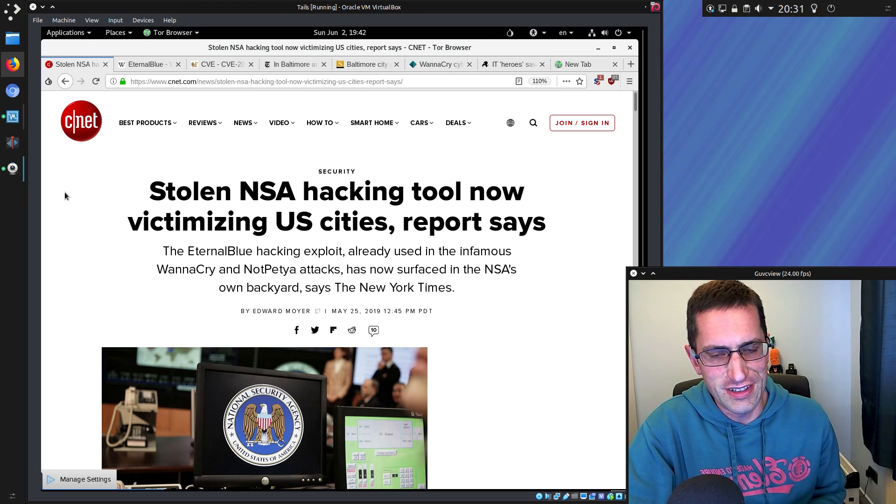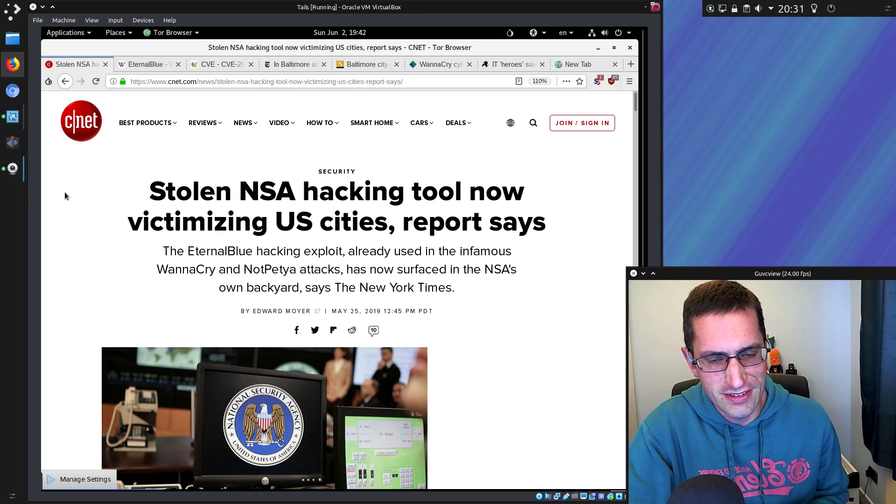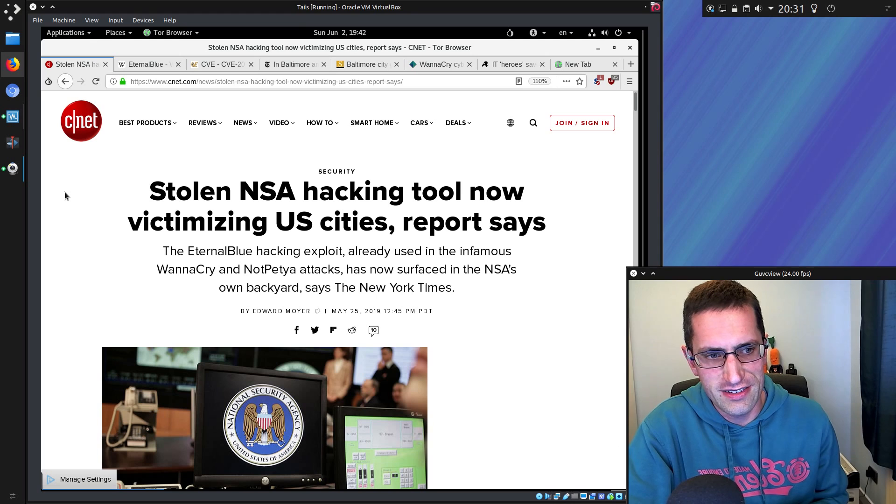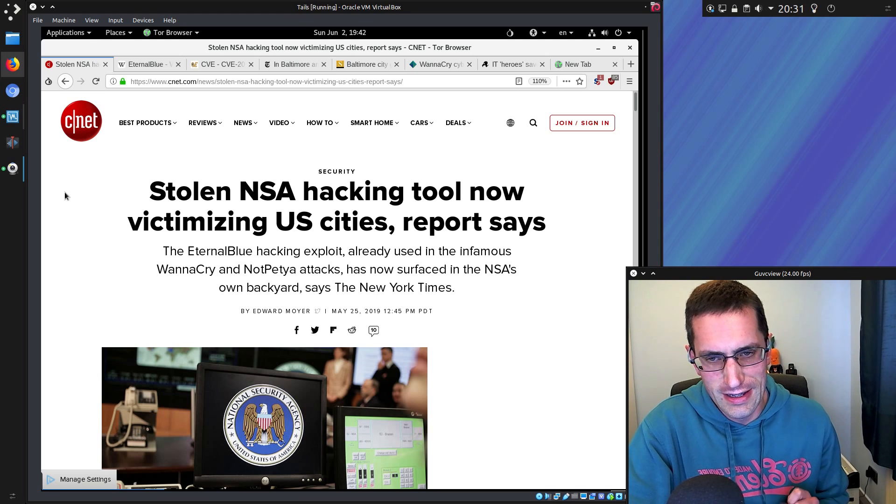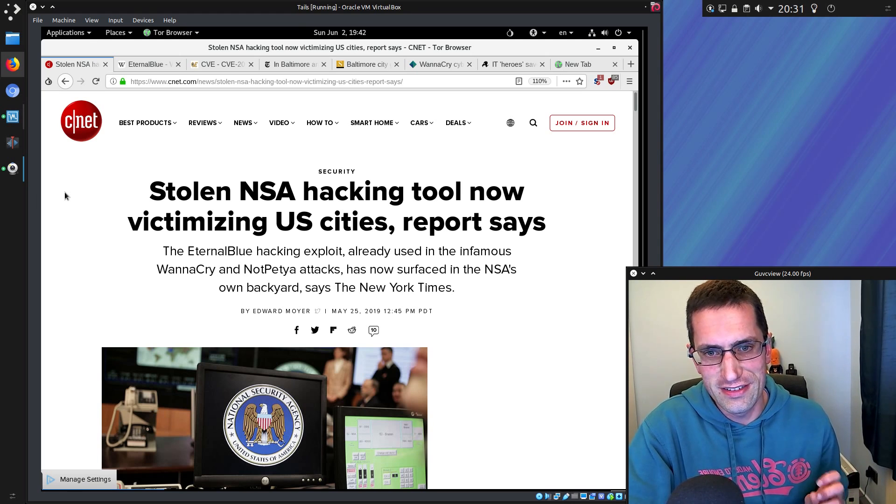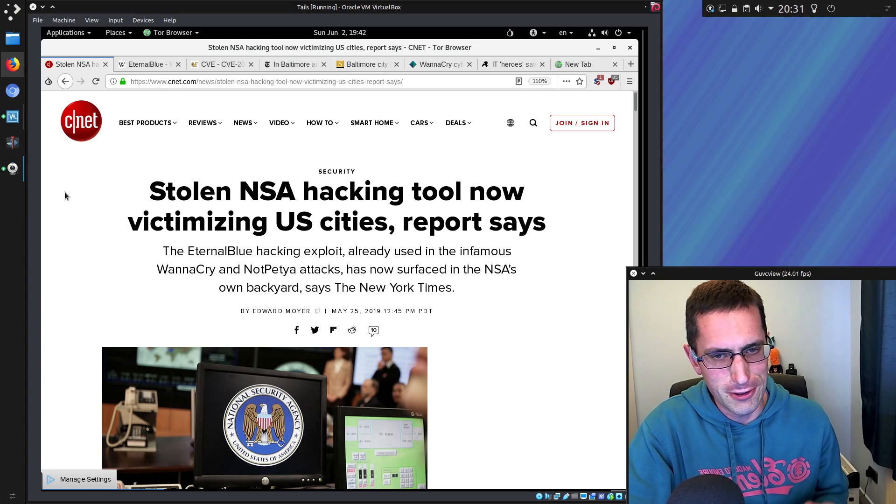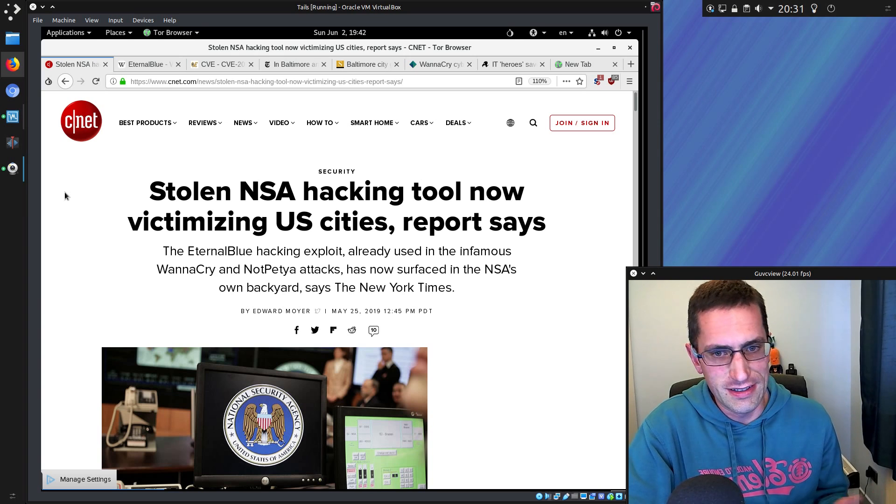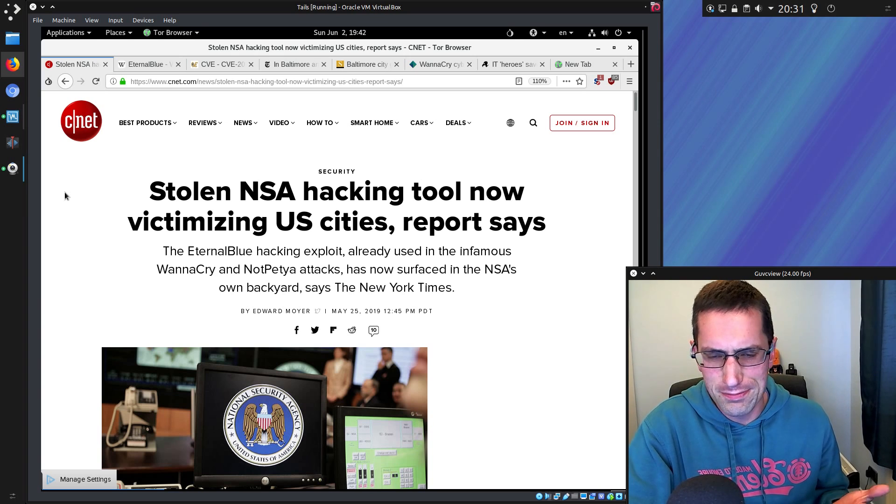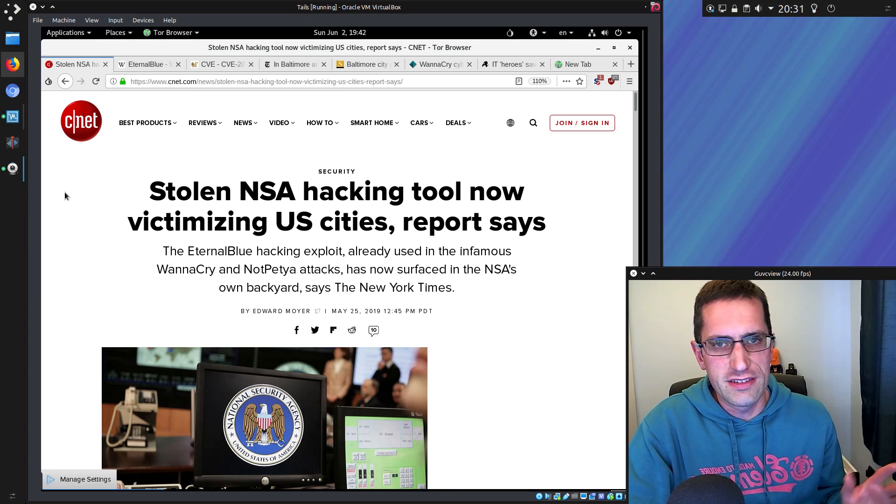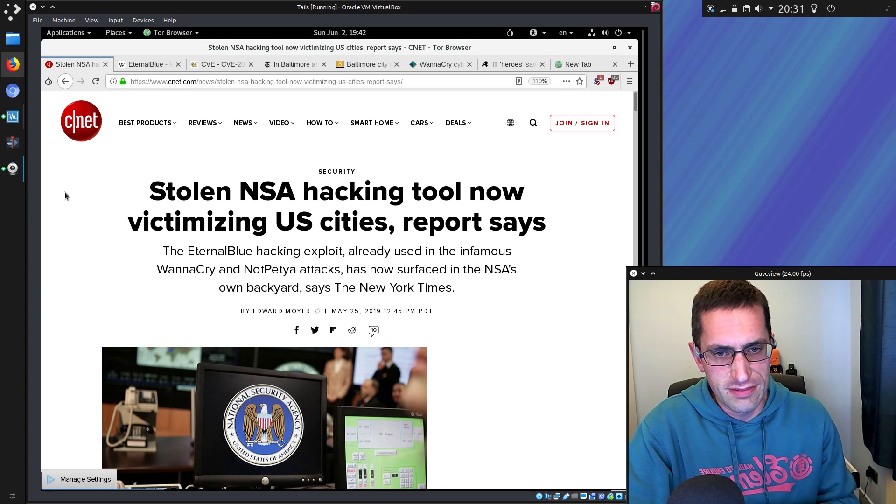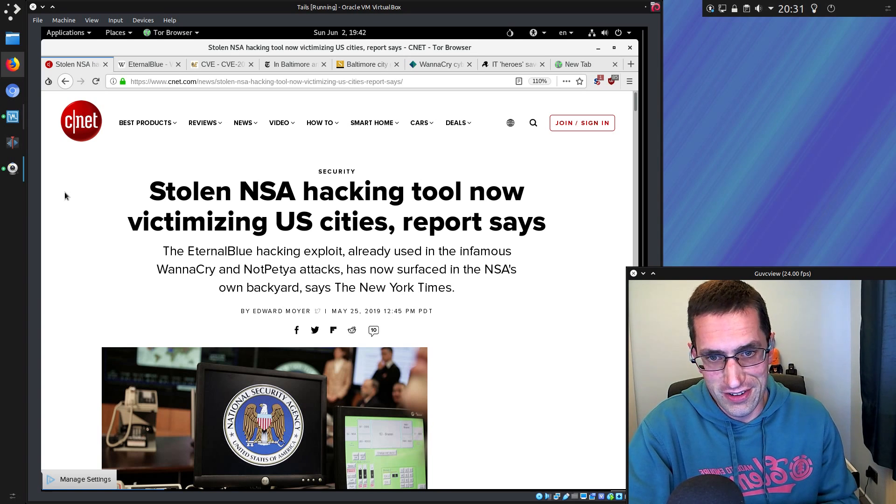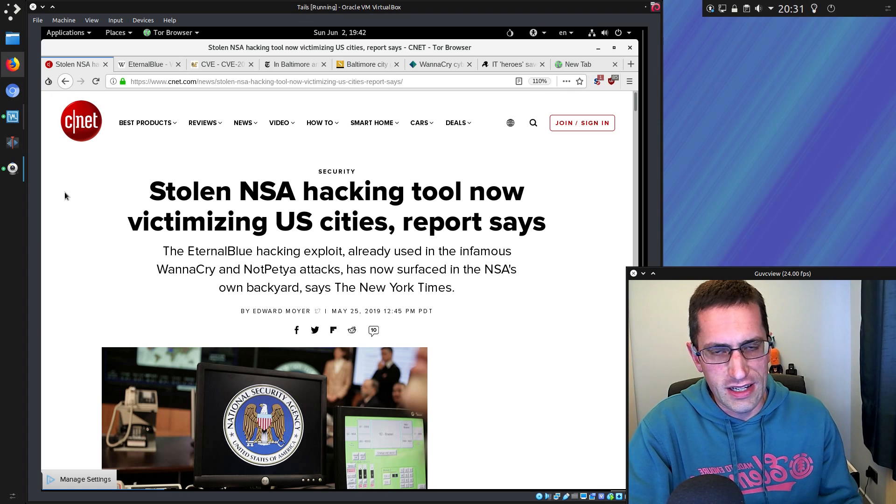I was quite surprised to read in the news recently about cities in the United States falling victim to the NSA's Eternal Blue exploit. This is a vulnerability that's been patched since two years ago, and it was used quite devastatingly against a couple of companies.